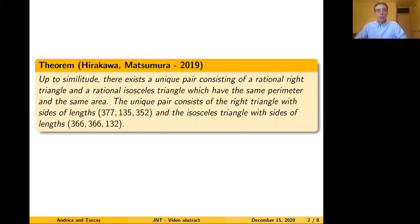We were inspired by the following result of Hirakawa and Matsumura. Up to similitude, there is a unique pair consisting of a rational right triangle and a rational isosceles triangle which have the same perimeter and the same area. The authors also found the side lengths of the triangles in question.